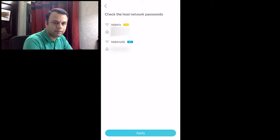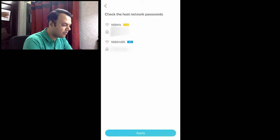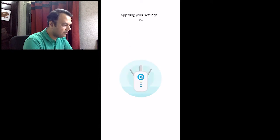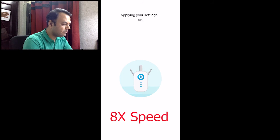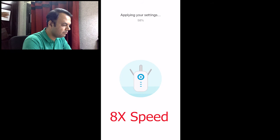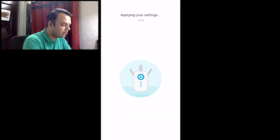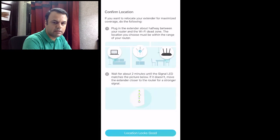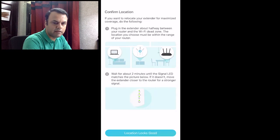So after we have selected the SSIDs and passwords for our network extended networks, we'll click on Apply. We will fast forward this to save you the pain of looking at the screen. Once the setup has completed...